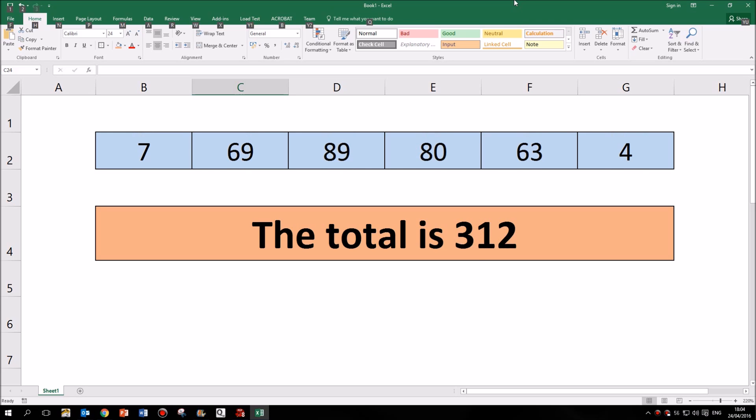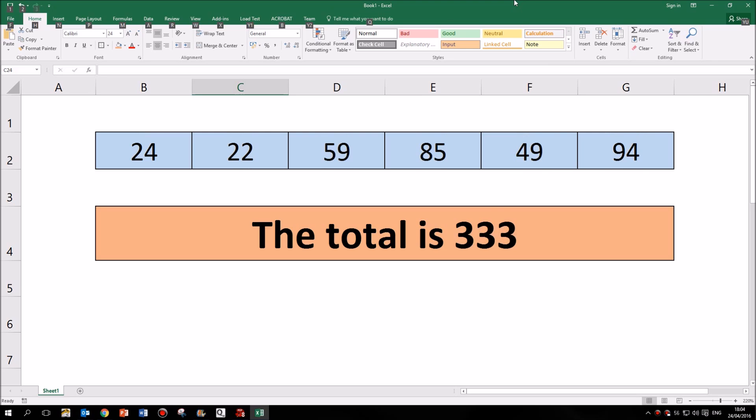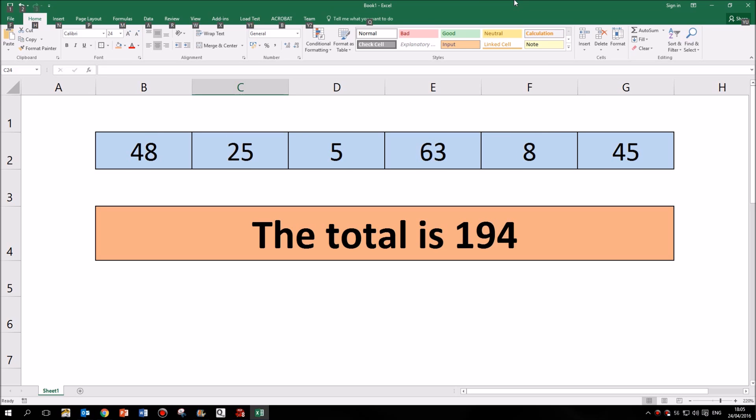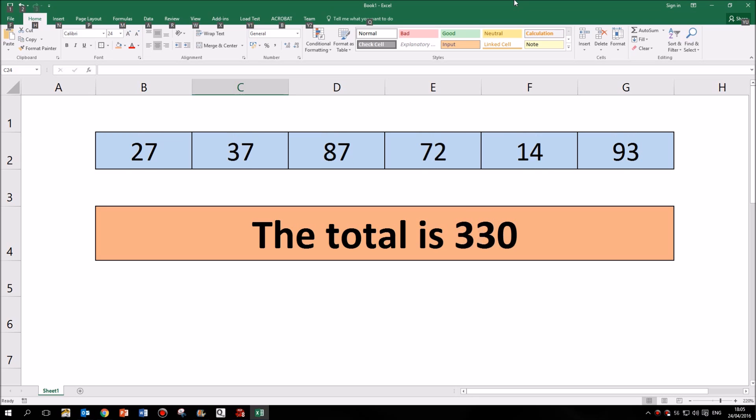You'll see in this spreadsheet I have a number of numbers in the blue cells at the top and the peach coloured cell further down is a single cell. It's one cell that contains both text and also the result of a formula, so let's see how that's done.